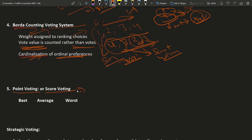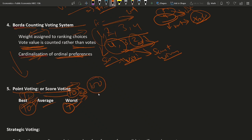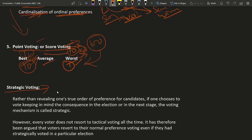Then there is point voting or score voting, where we assign each candidate a score such as best, average, or worst, or a number between 1 and 10. This differs from Borda count because in Borda count each score is unique, whereas in point voting there can be multiple best or worst candidates. A different format is score voting where each voter receives a fixed number of points, such as 100, and distributes those points among candidates. Whoever gets the maximum total points is the winner.